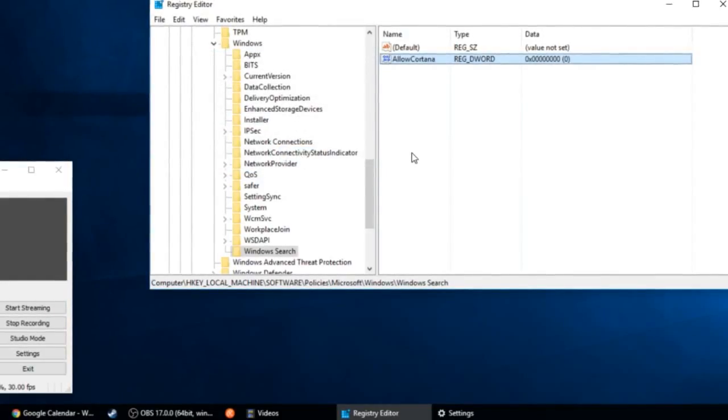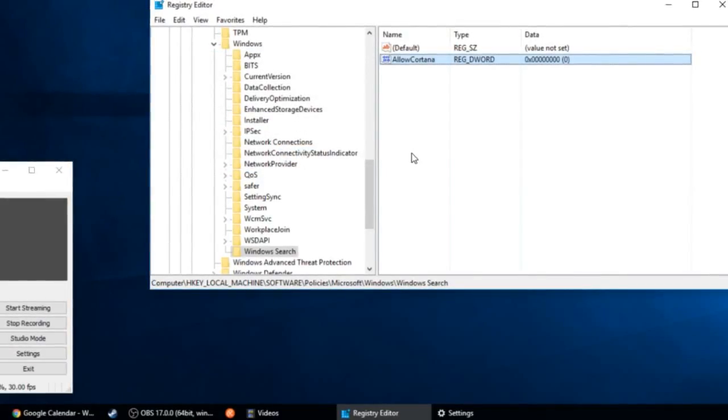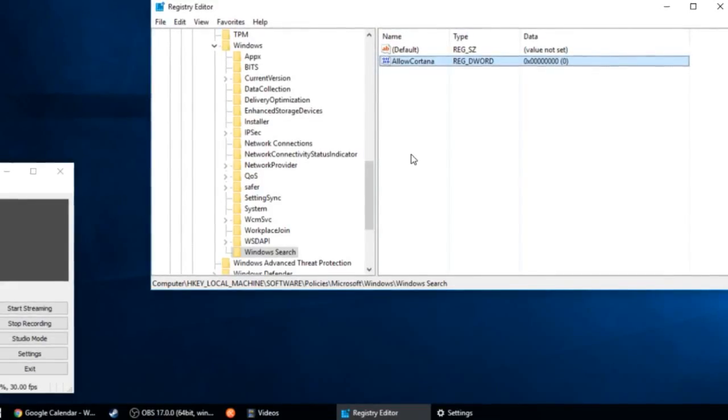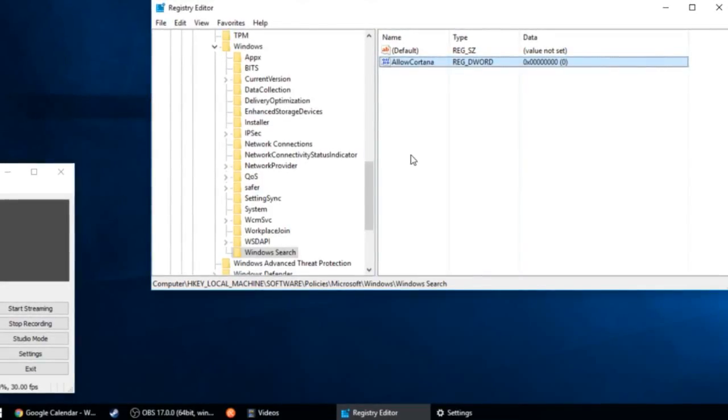At this point, all you need to do is log out and log in, or restart your machine, and the changes will take effect.